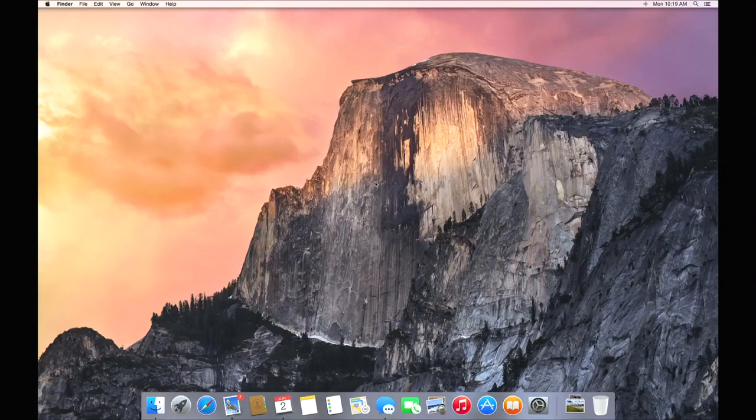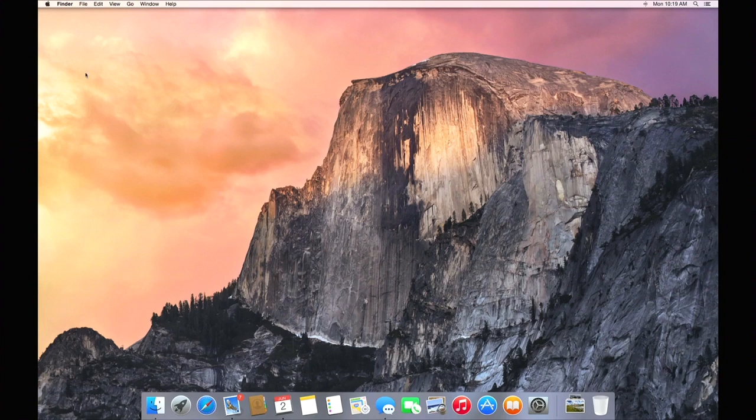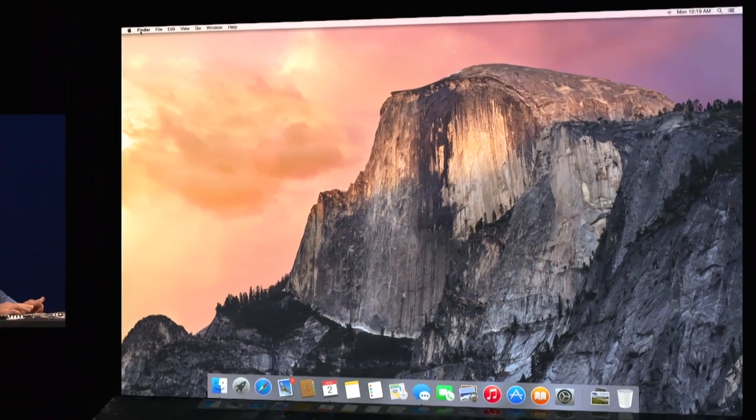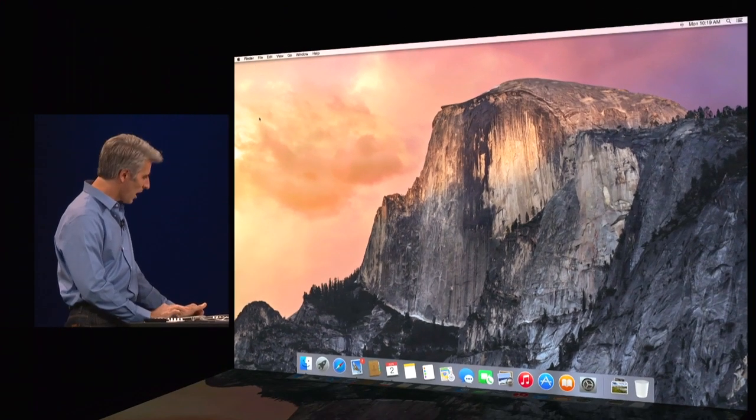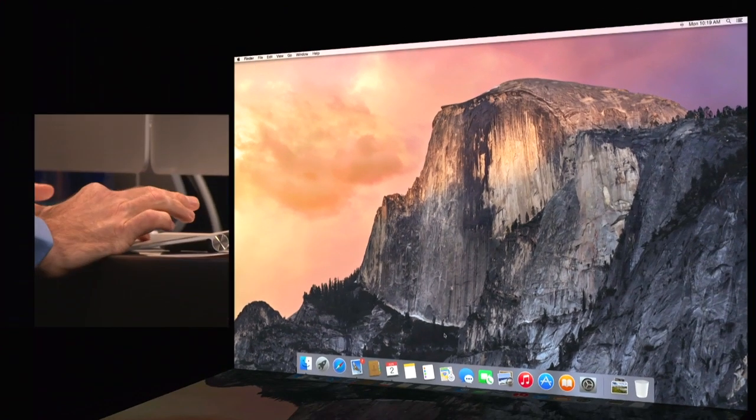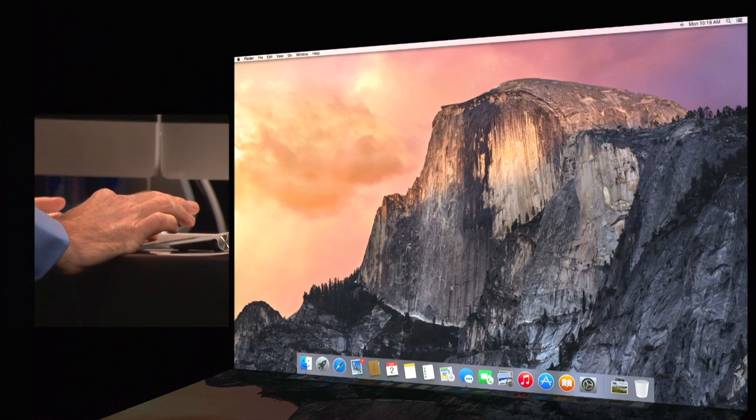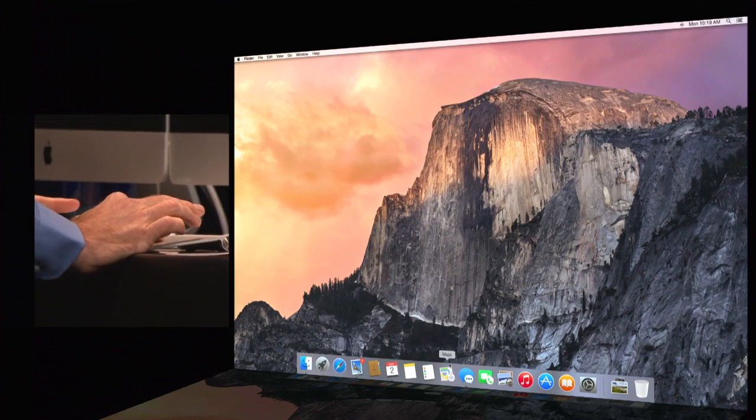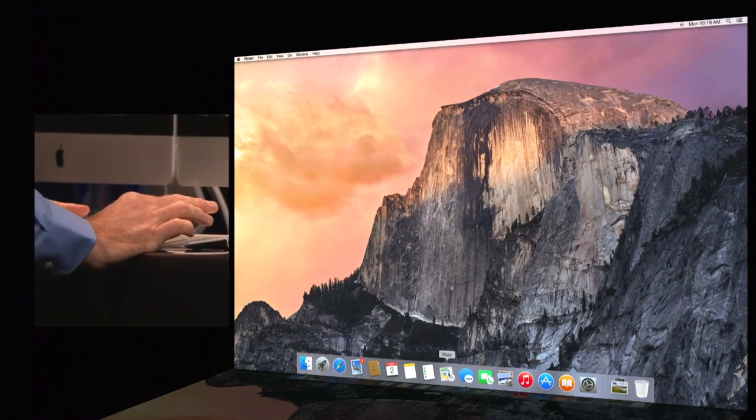All right, so here's our first look at Yosemite Live. We see our beautiful new typography in our menus, this gorgeous new dock, and these beautiful icons.